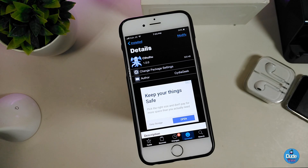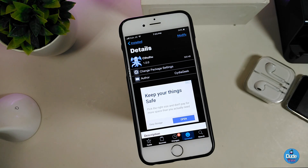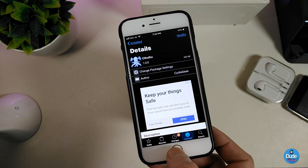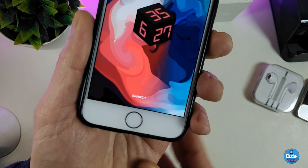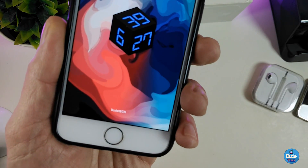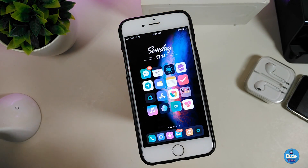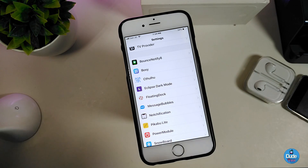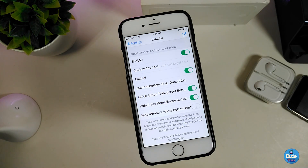Let's start with the first one — Cthulhu. Once you download this tweak, it will let you add any tags or text you want instead of the default 'swipe to unlock' on your device. Let me show you guys how it looks. You can customize it, add any text you want, add an emoji, pretty much anything. So go ahead and jump into the settings and first enable the tweak.